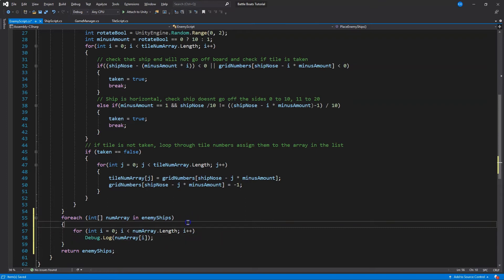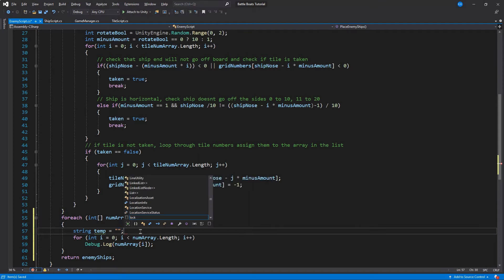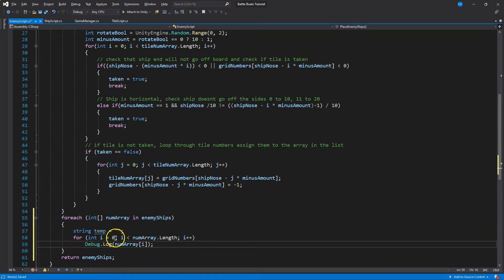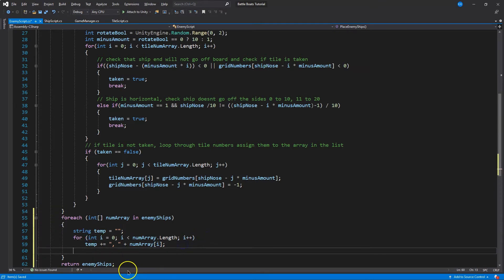Since we're going to do this for each ship, let's do it like this: `string temp` equals nothing. So we've got temp equal to nothing. And then `debug num array` — let's go ahead and do `temp` is going to now be plus-equals whatever this is. We'll do a comma space to make it more clear. This isn't going to be perfect, but it will accomplish what we need it to.